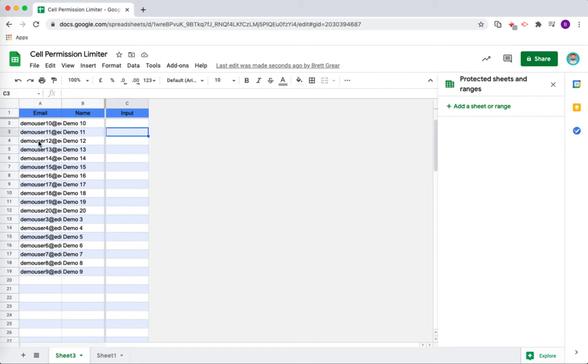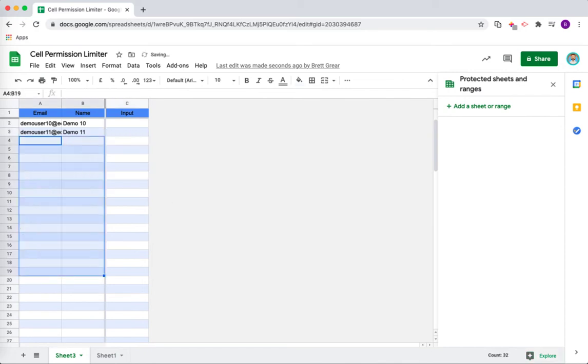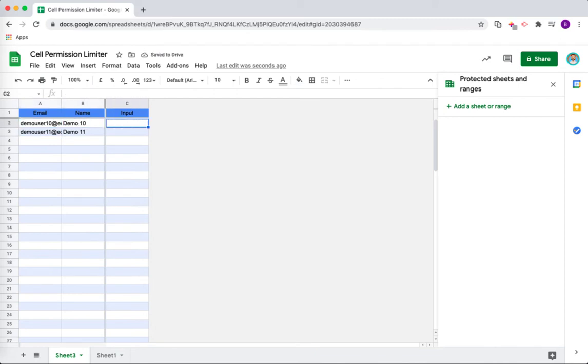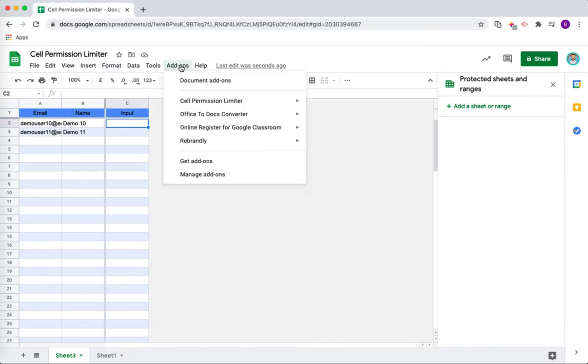What I am actually going to do to make this demo quicker is I am just going to remove the majority of the students here. It does take a couple of minutes for the script to run depending on how many students you have in the class.